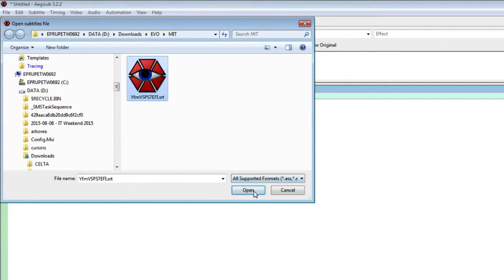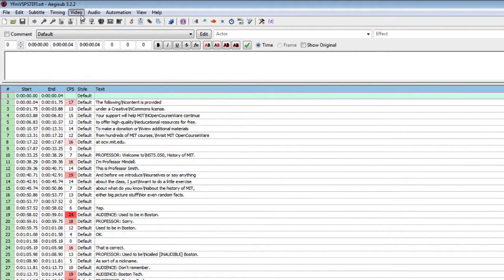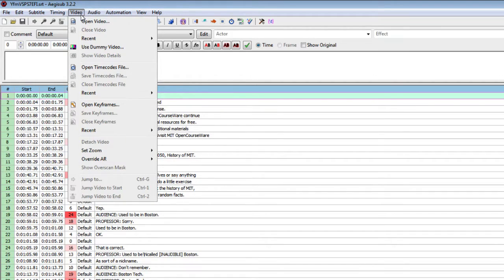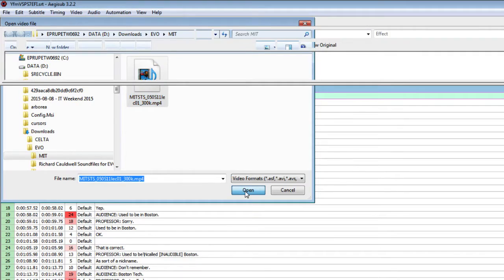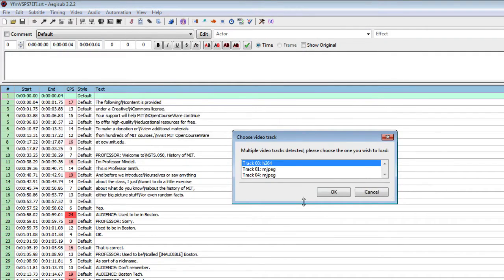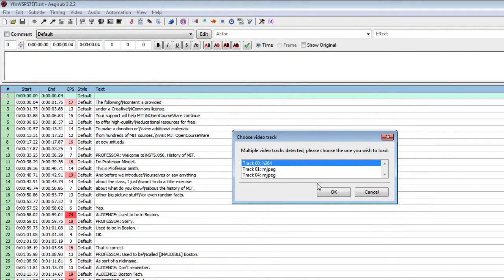And here they are, and I also need the video. So again I go to the menu, click on video and choose open video. And here is my video. The system is asking me which track I'd like to use, I will just go with the first one.